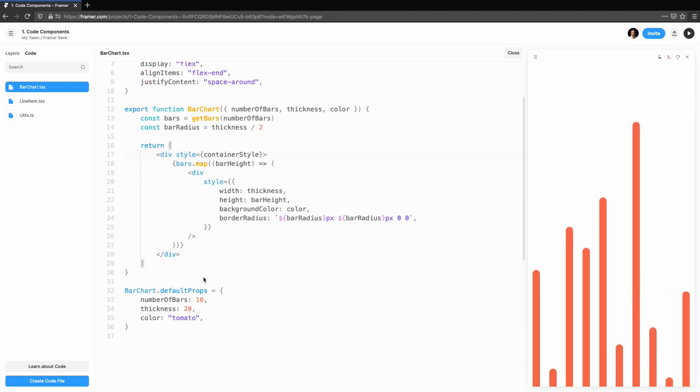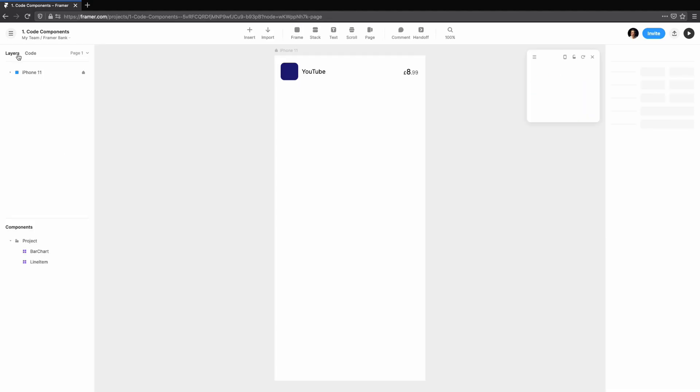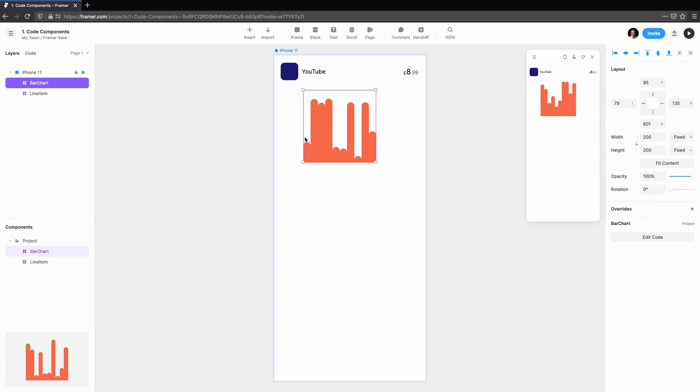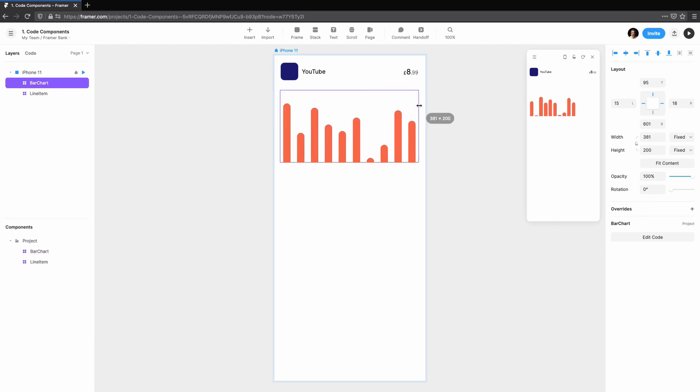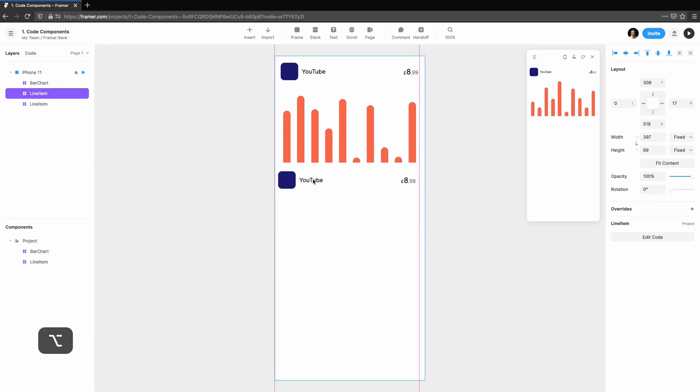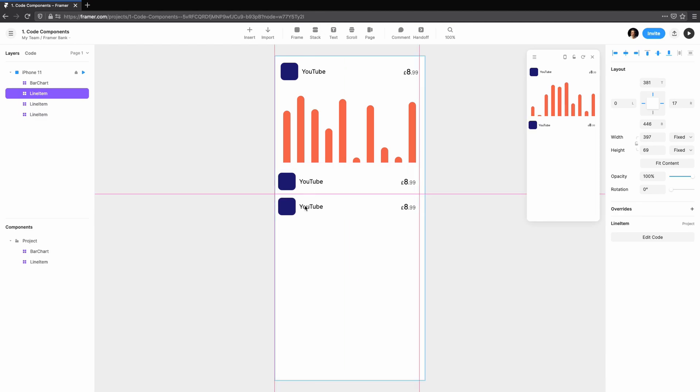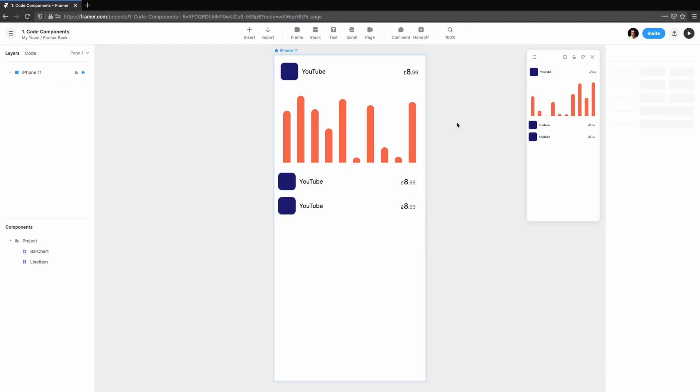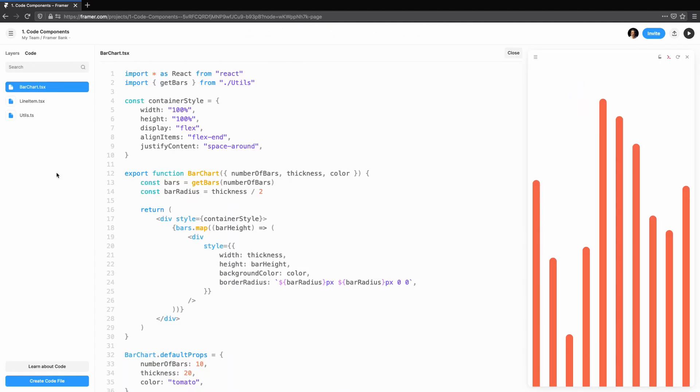Let's add the bar chart to the canvas. We've created these code components. To use them in your designs, jump over to layers and you'll see them listed in the components panel. You can now drag them onto the canvas like any other design component.